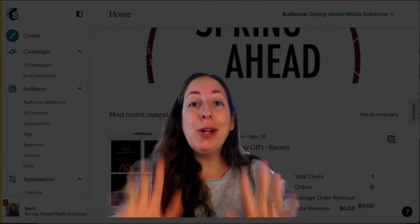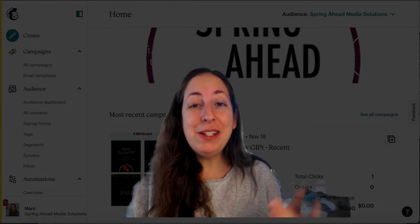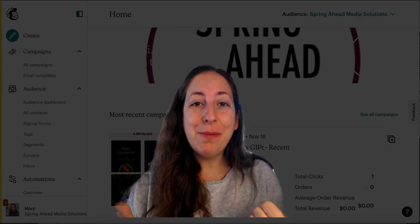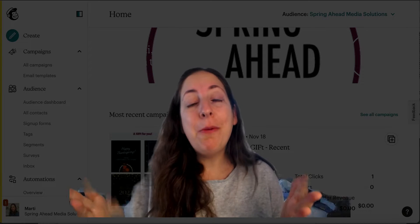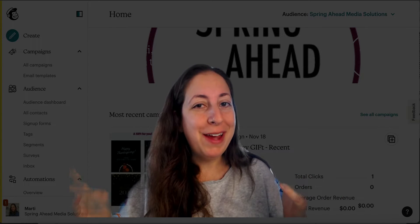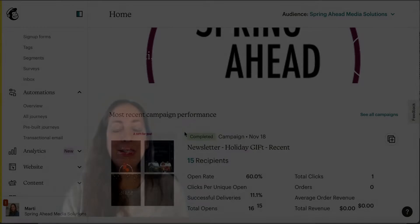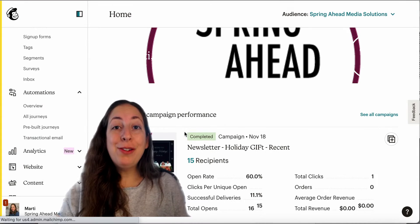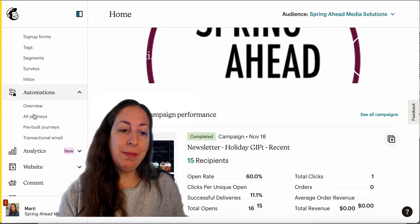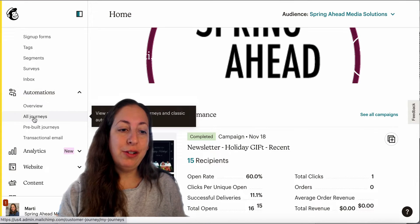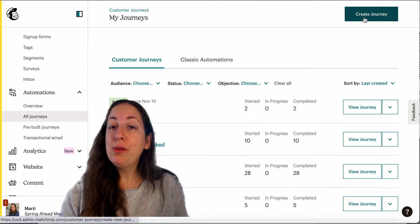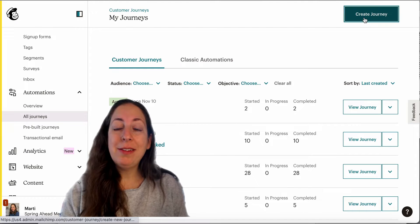So I'm going to walk you through the whole thing. If you're new to my channel, don't forget to subscribe and give this a thumbs up — I put out MailChimp tutorials all the time. So first we're going to head over here to automations and all journeys, and we're going to create a journey.